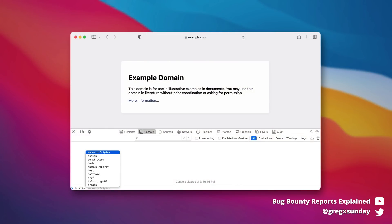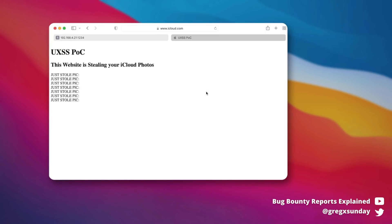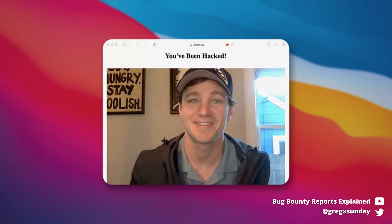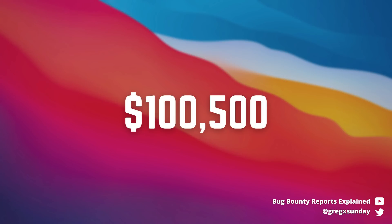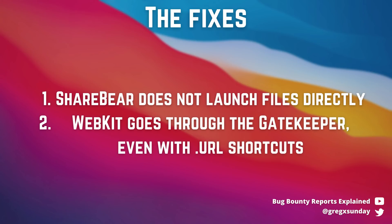With universal cross-site scripting, you can do whatever the user can do in their browser: attack PayPal and transfer funds, attack Gmail and steal or send emails as the victim, or attack a website like Zoom or FaceTime — which likely has camera permission — and see what the victim is doing. The reward for this bug was $100,500 and two CVEs were issued. As for the fix, ShareBear now only reveals a file instead of launching it directly, and WebKit won't open any quarantined files, even via Windows shortcuts.